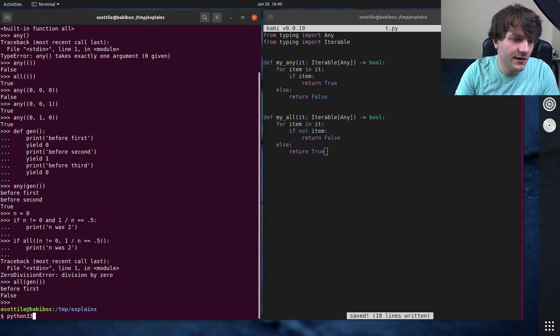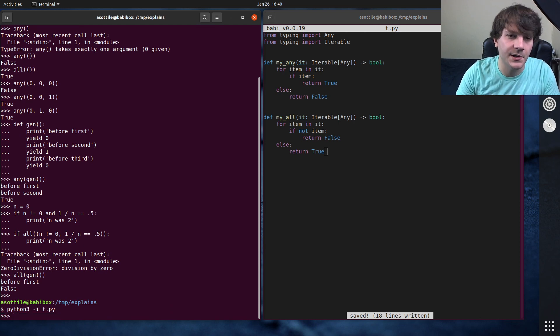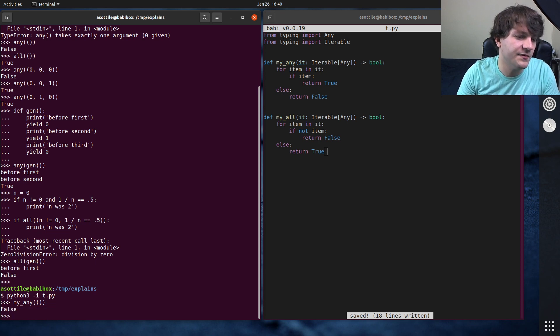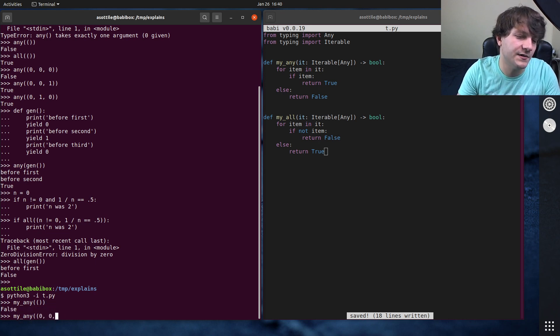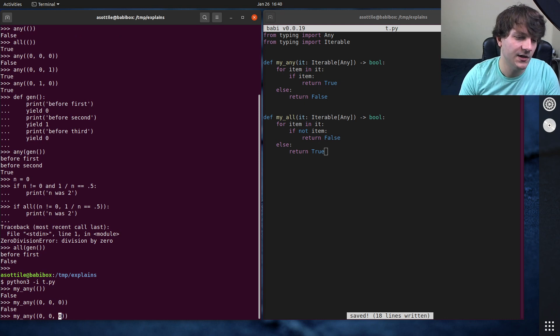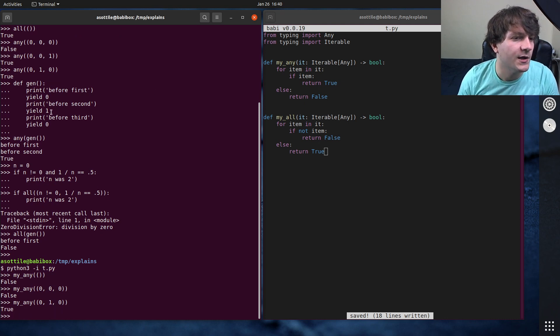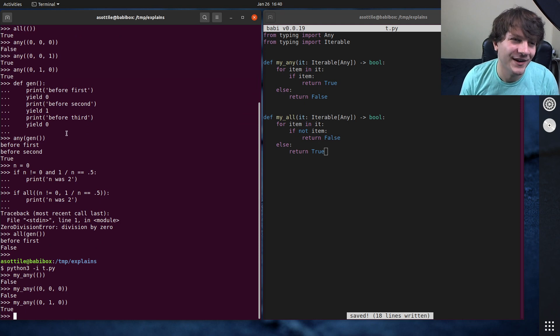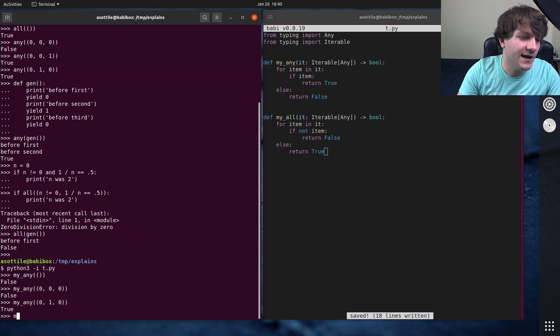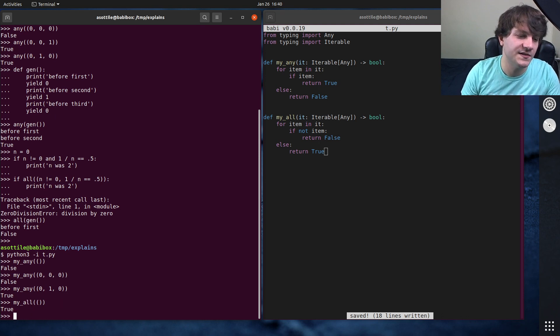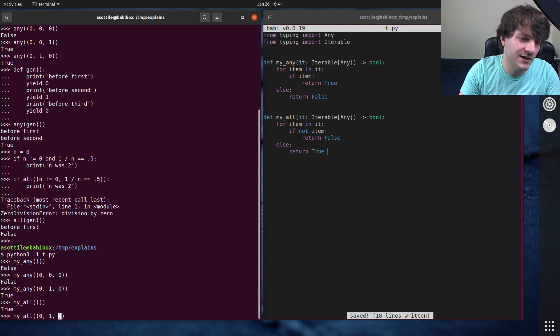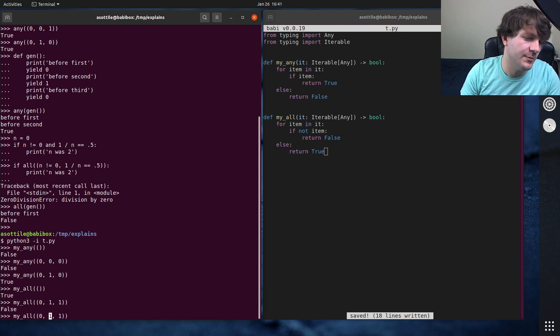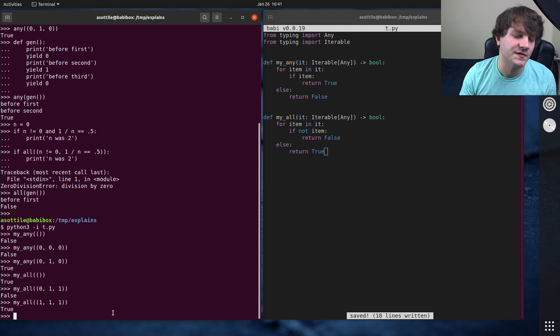If we do Python 3 dash i t dot pi, and we do my_any, my_any of an empty thing is going to be false. My_any of 0, 0, 0 is also going to be false. If we were to put some value in here, that would be true. If we took our generator from before—I can't really copy and paste it—pretend like I took my generator, it would also work for that as well. And the same is true for my_all. My_all of this is true.